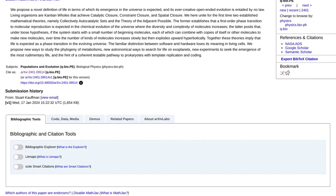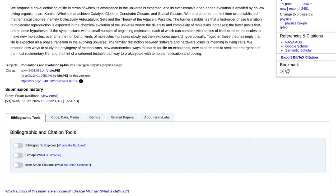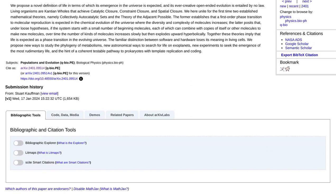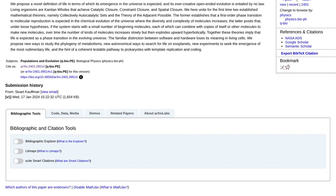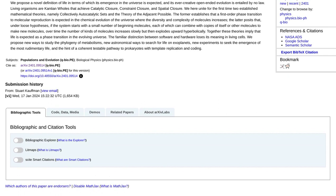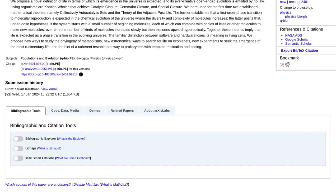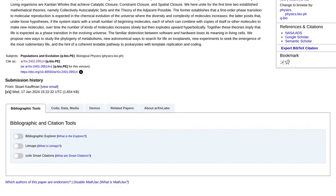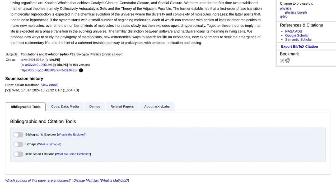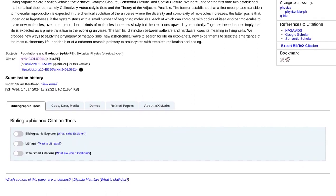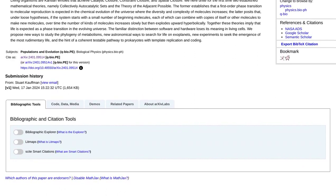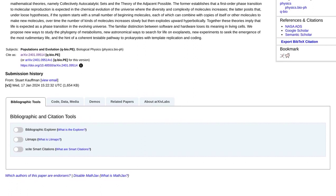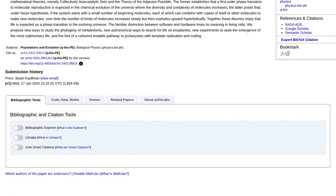Now, let's dive into the comments section. Here, AI enthusiasts like you are sharing their thoughts and recommending further reading. One commenter suggests a book called The Origin of Life by Paul Davies, which delves deeper into this fascinating topic. Another commenter recommends a paper titled The Emergence of Life by Robert Hazen, which explores the chemical origins of life.